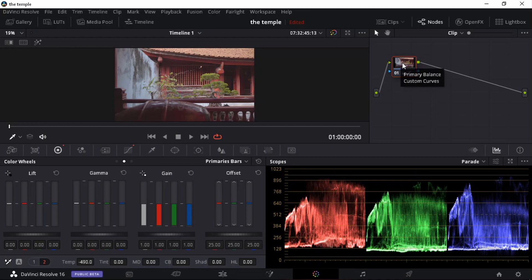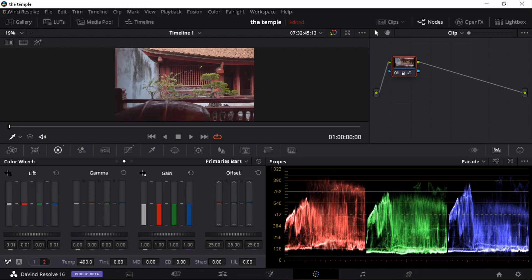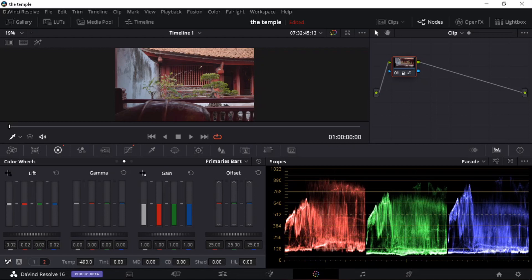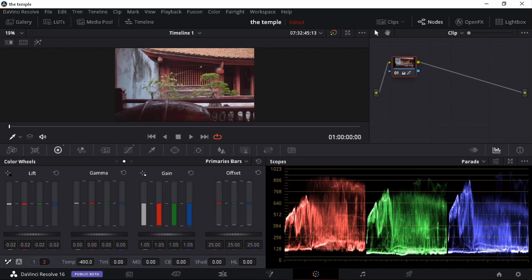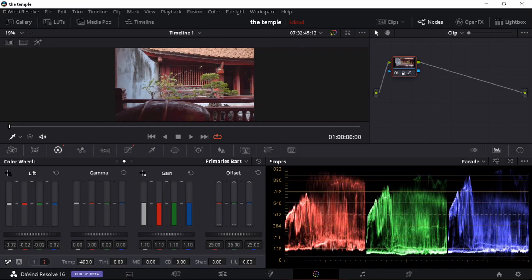Now the next one that I would like to do is I'm going to start dragging down my shadows or my lift. So I'm going to drag it down until it touches just above that zero line. I'm going to up my gain a little bit there. Just make it a bit brighter. I think that should be... Yeah, that's looking good now.